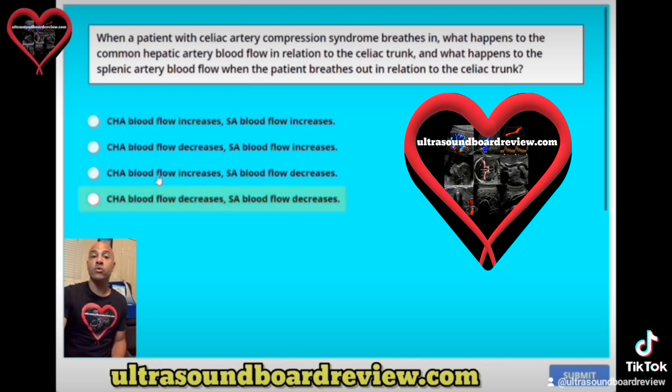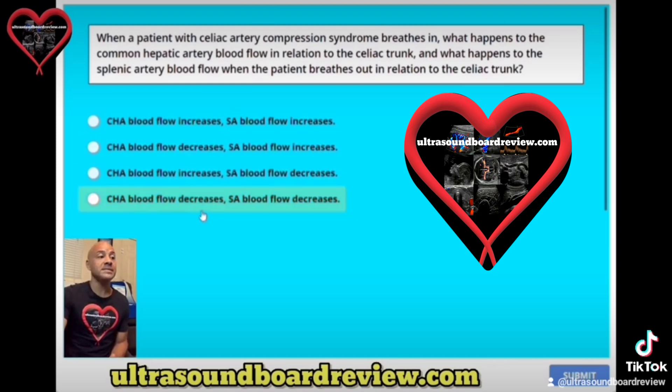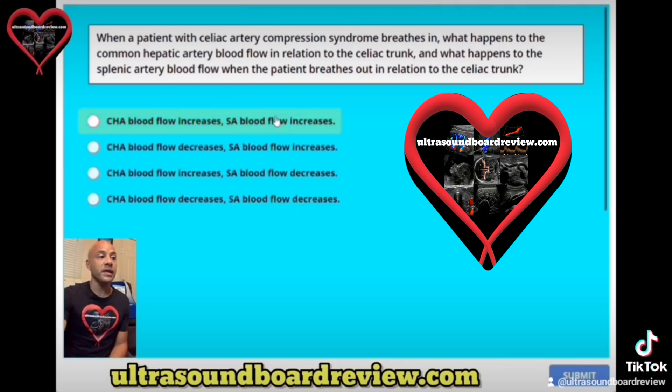And already we can rule out two options, B and D, because we know that the blood flow increases. So the answer is either going to be A or C.